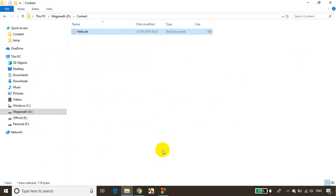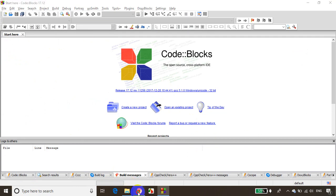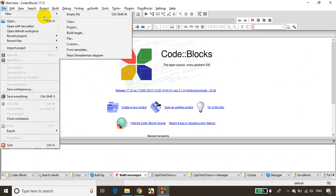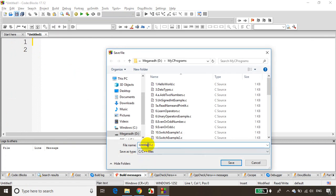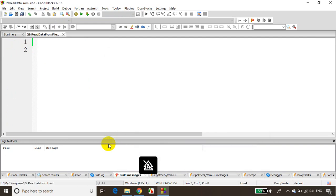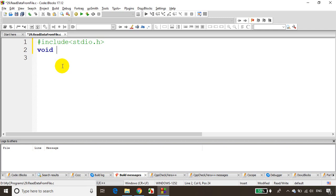Let's get started. I'll open Code::Blocks. This is module number 29, so: File, New, Empty File, and save it. I'm saving this as '29_read_data_from_file.c'. Now as usual we'll write include stdio.h and void main.